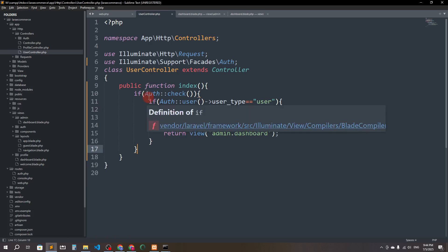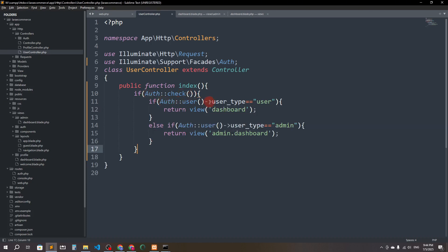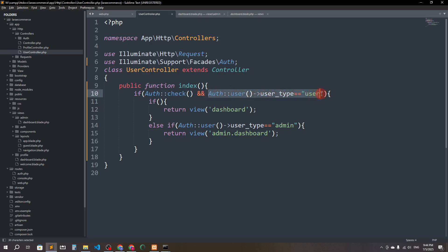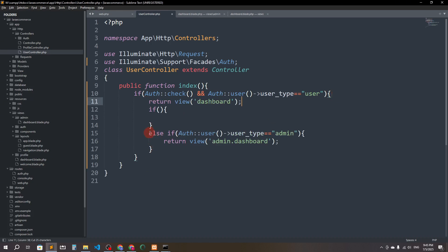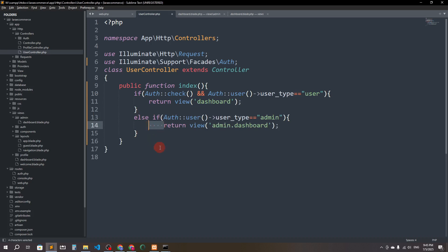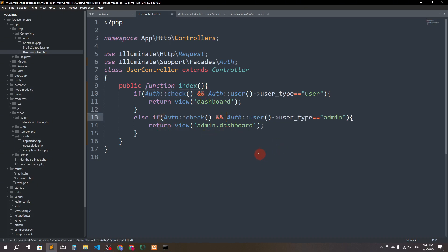I can refactor the logic using the && (AND) operator so both conditions are checked together — both sides must be true for the condition to pass. I'll restructure the if/else clauses accordingly, also adding an auth check. Let's verify everything is correct.